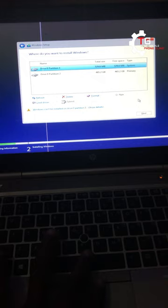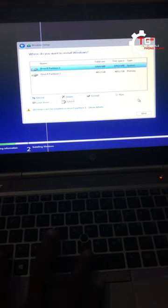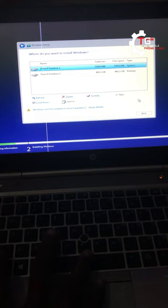The customer complaint was that whenever he turns on the system or laptop, it takes forever to load to the main menu. He said it was very very slow, so that's why he brought it to our office.